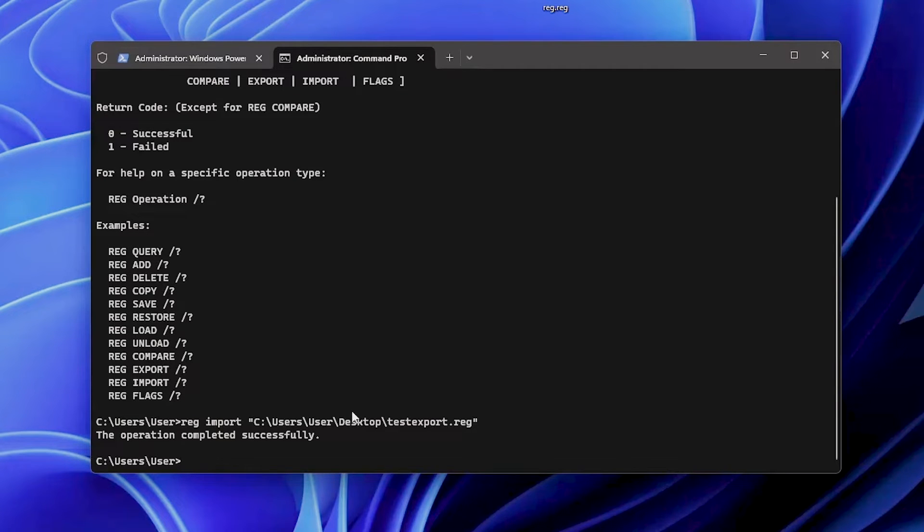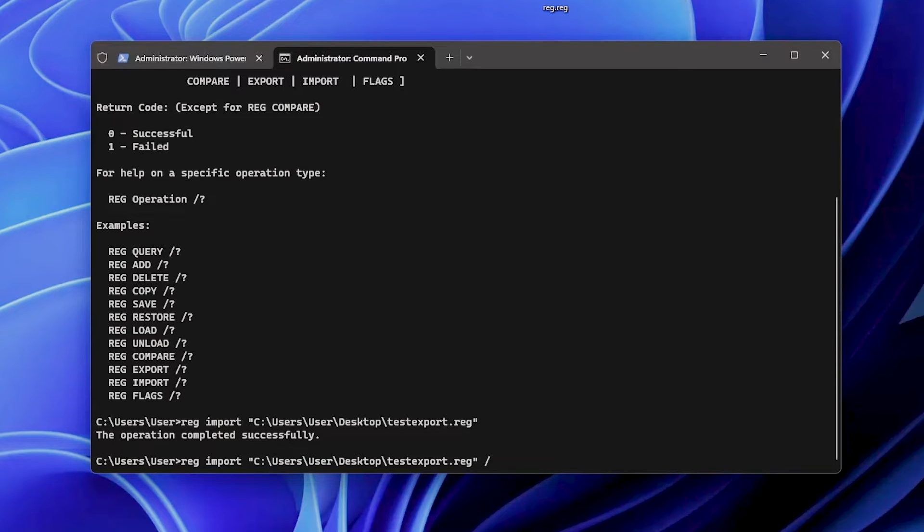You can also specify the registry view by using parameters like reg32 for example, or reg64.